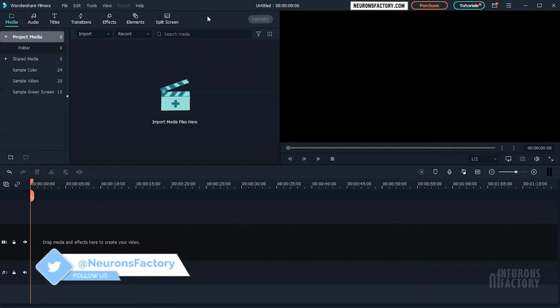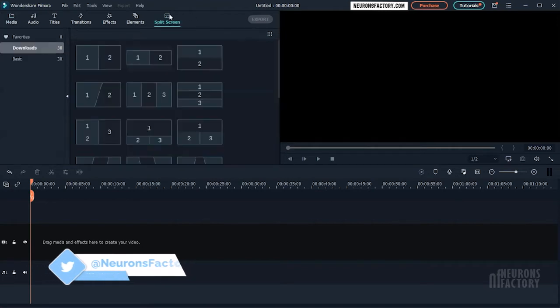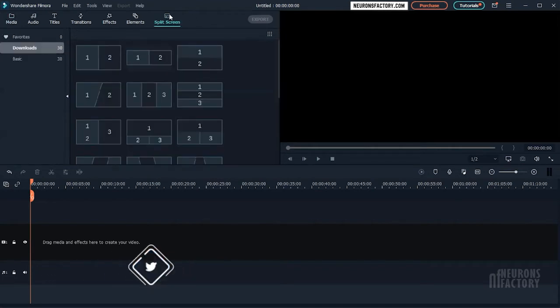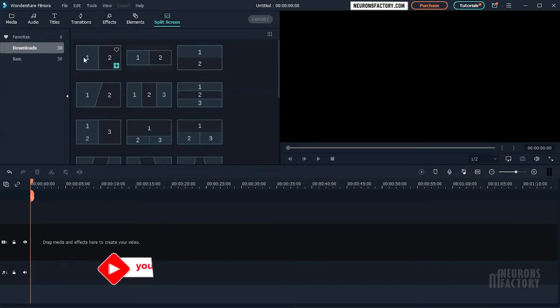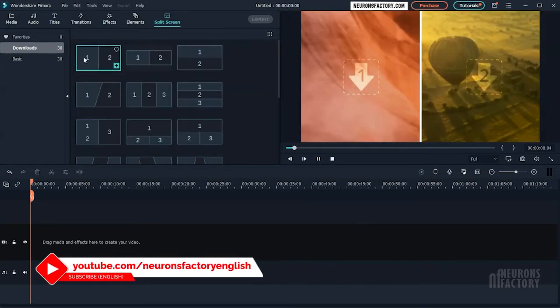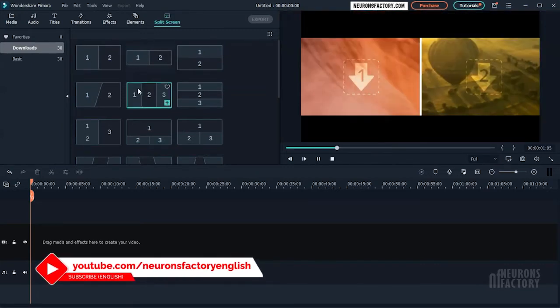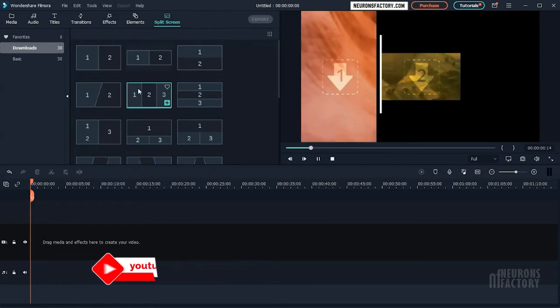Split screen presets can be accessed from the split screen tab here at the top. Here we have a number of presets that we can use to play two or more video clips simultaneously.